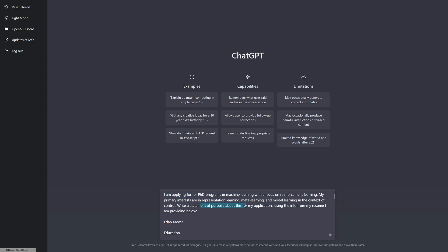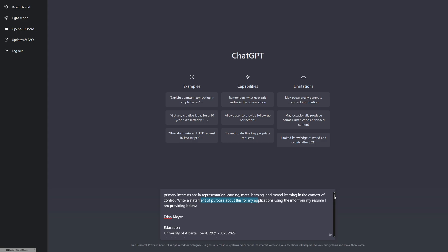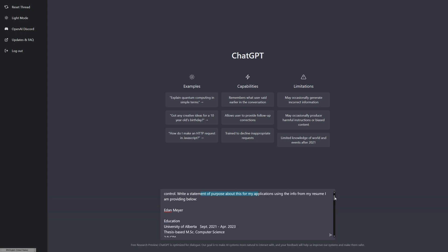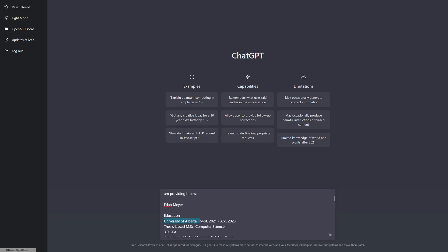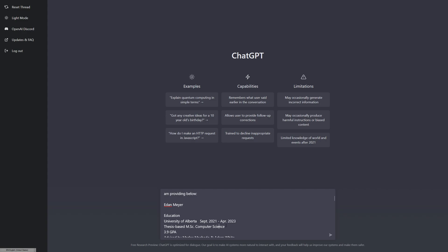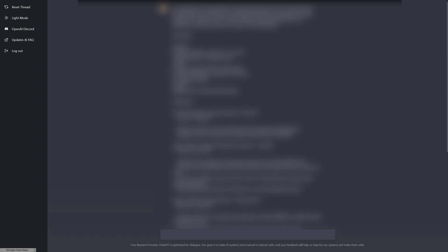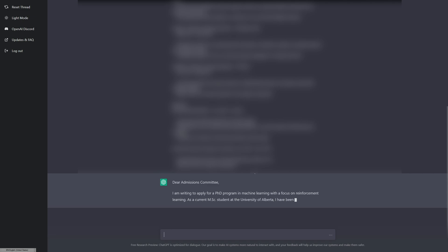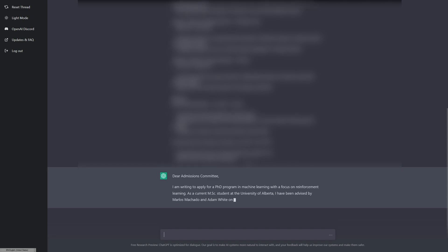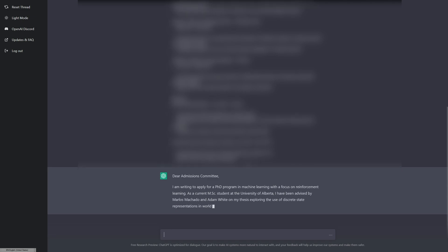I finished using an incredibly sketchy website to translate my PDF resume into text, and I've essentially prefaced it with what I had before. Write a statement of purpose about this for my applications using the info from my resume I am providing below. I'm not going to show you guys my entire resume because there's a little bit of private information on there.